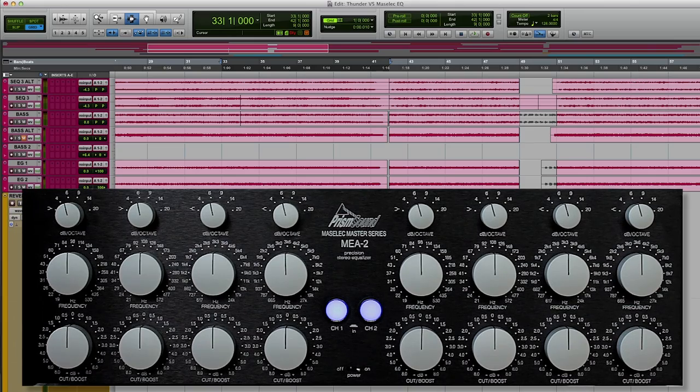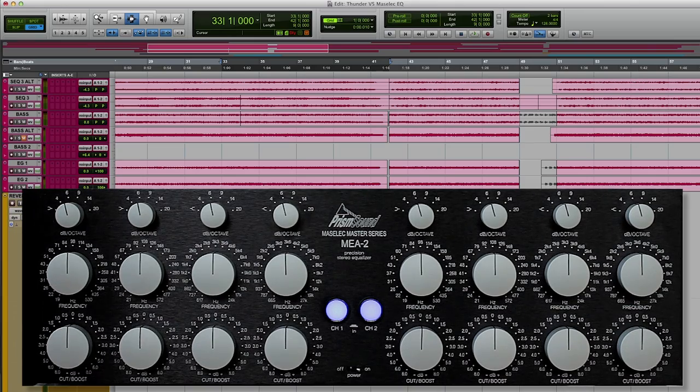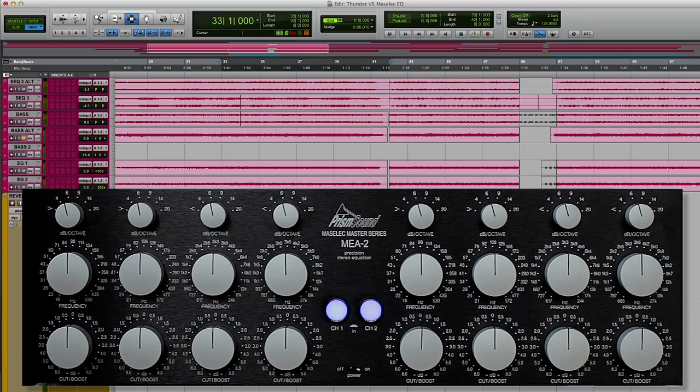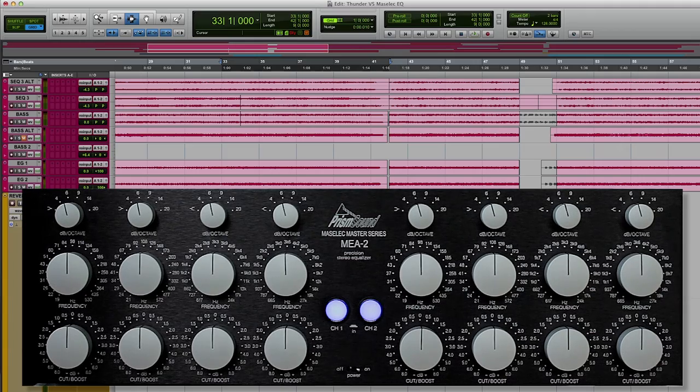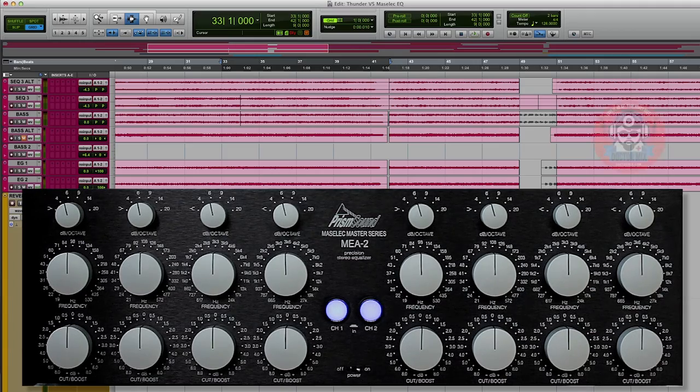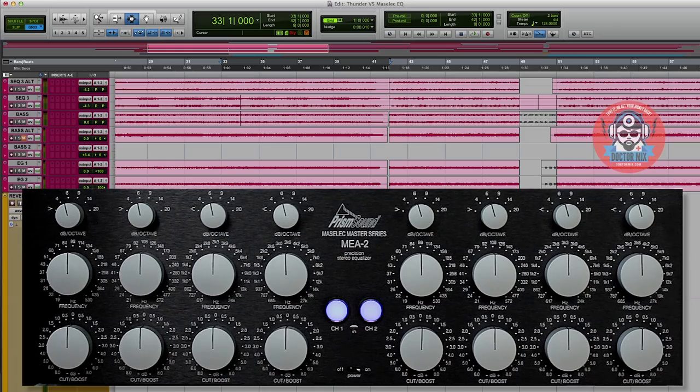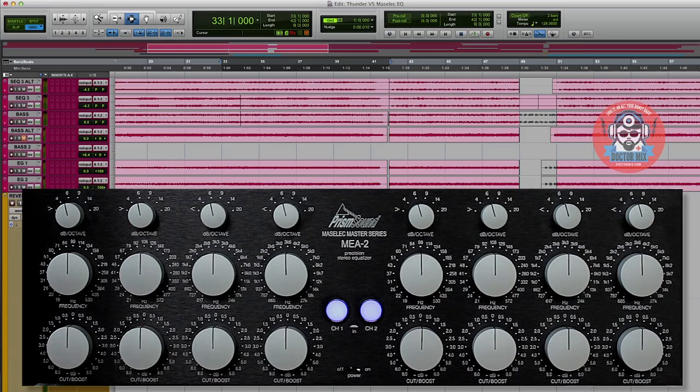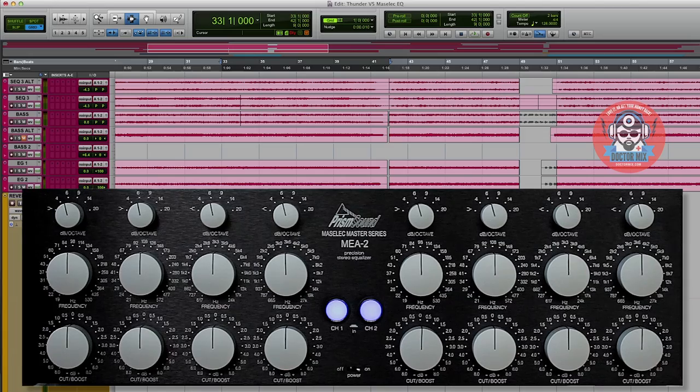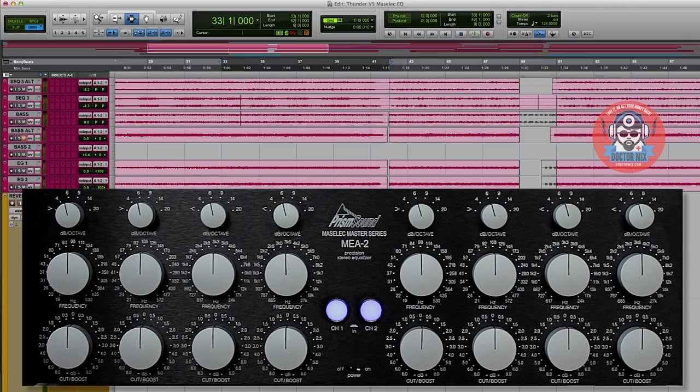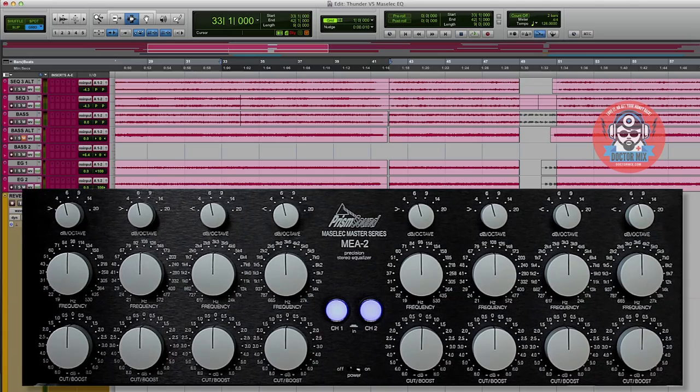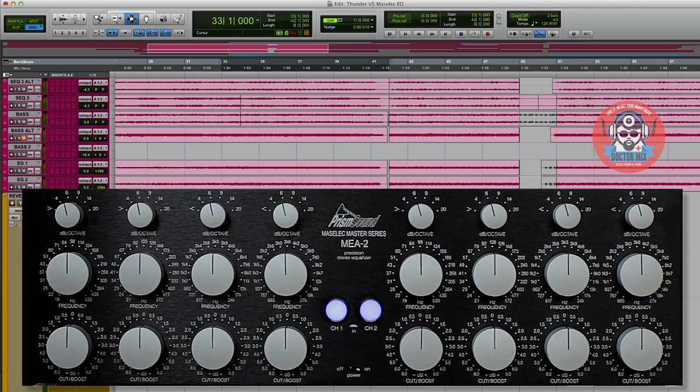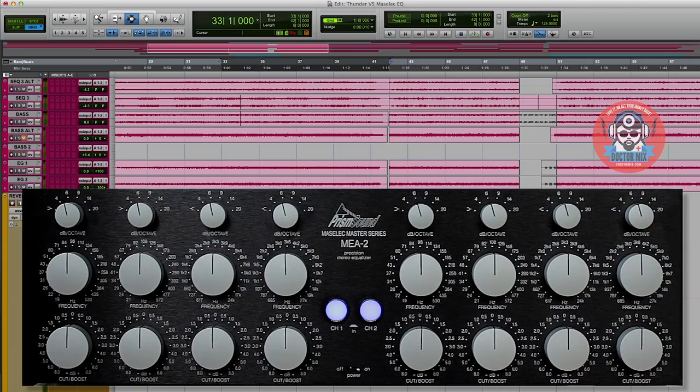Hi and welcome to Dr. Mix. Today we demonstrate the PrismSound Mazelec MEA2 Precision Stereo Equalizer. This machine is a beast, it's the EQ of choice of many of the top mastering studios in the world. It's so good I won't need to talk at all on this video, so let's listen to it on the master bus first.